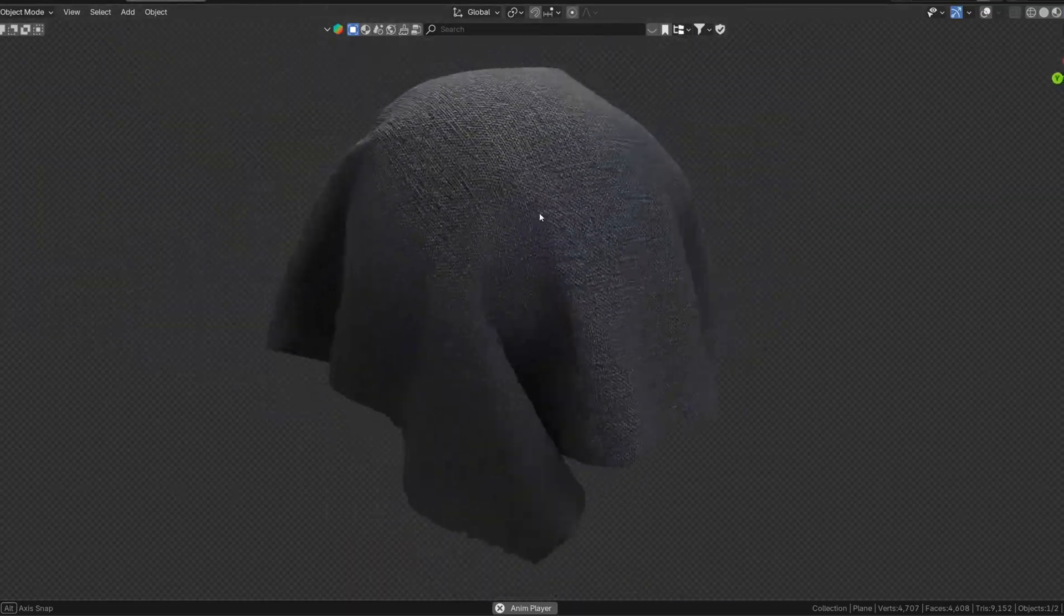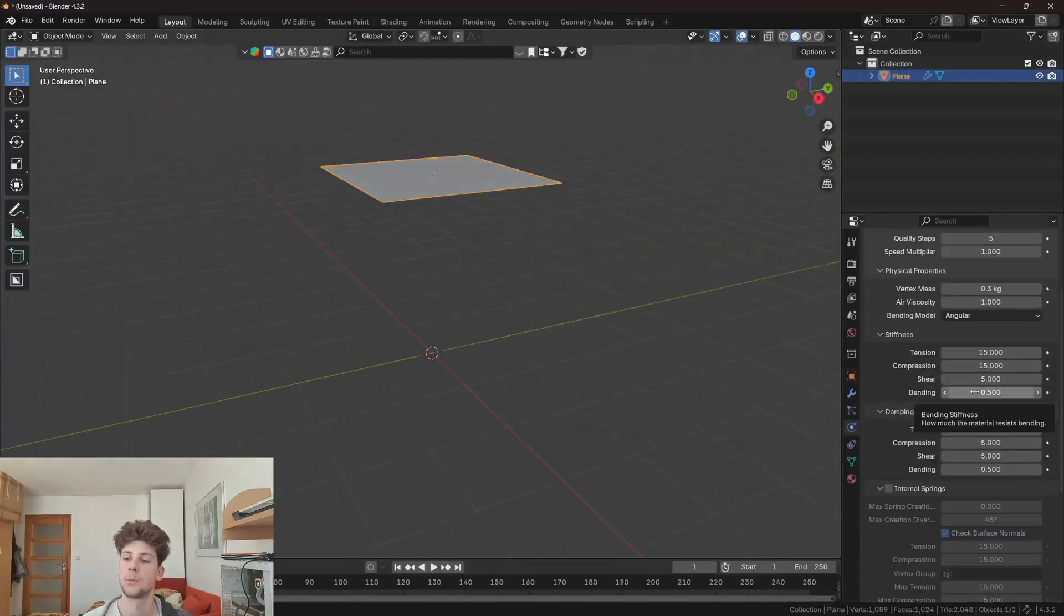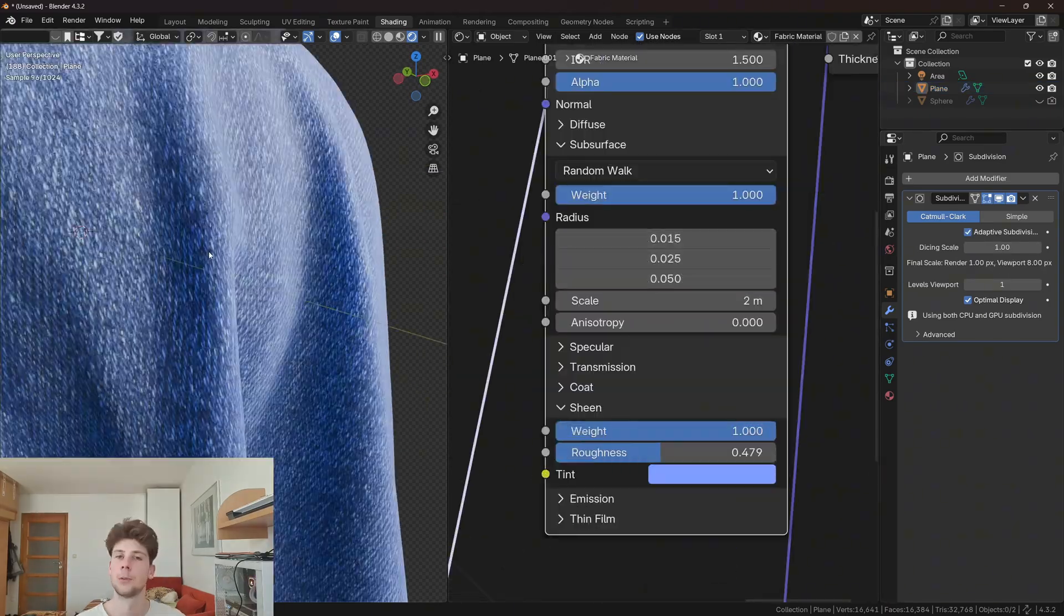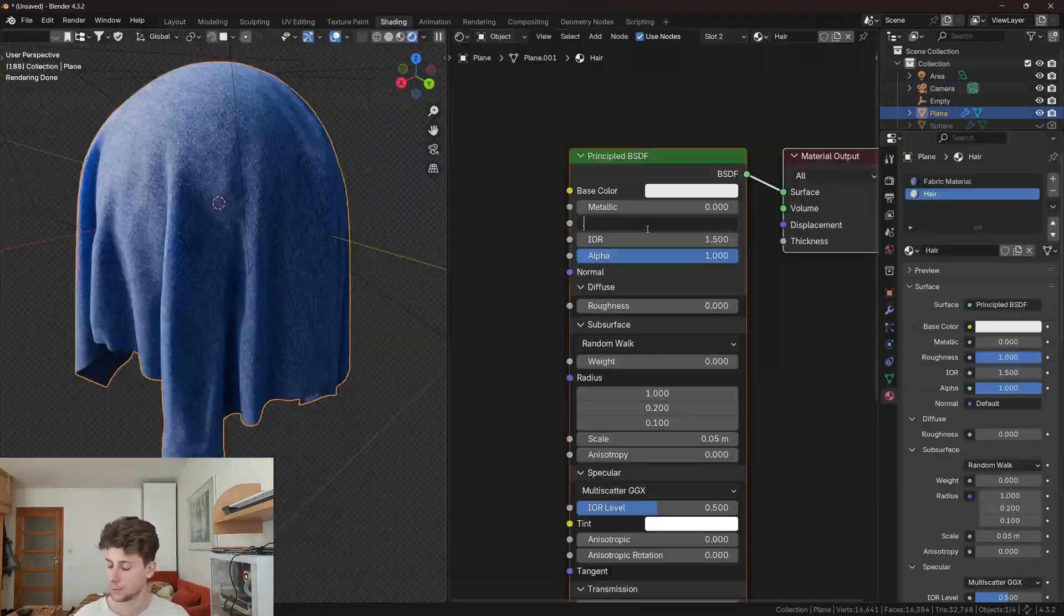Realistic cloth is something that is pretty easily achievable in Blender, yet many people struggle with this. Some don't know how to simulate cloth, some don't know how to create an appealing cloth material, and some think their cloth renders look too fake. So let me give you a complete workflow on how to create realistic cloth renders from scratch.